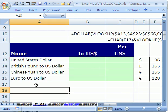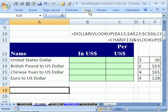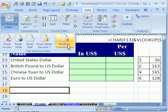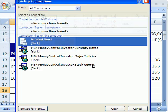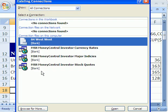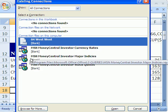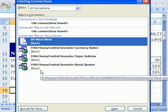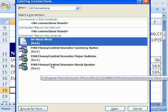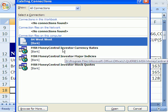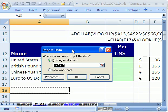First thing we want to do is a web query. We're going to go to data, get external data, and existing connections. This is in 2007. There's notes at the top here for how to do it in 2003. You have to go to the data menu, external data, and then get data. Let's go to existing connections, and there's a built-in list. It looks a little bit different in 2007, but it says the same thing. We want currency, so I'm just going to double click it like that.